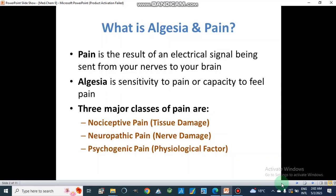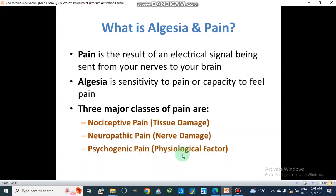What is algesia and pain? Pain is the result of an electrical signal being sent from your nerves to your brain. Algesia is sensitivity to pain, or capacity to feel pain. There are three major classes of pain: nociceptive pain, in which tissue is damaged; neuropathic pain, which is pain due to damage of the nerves; and psychogenic pain, which is pain due to physiological factors like stress or depression.